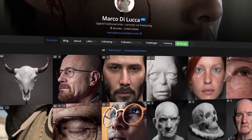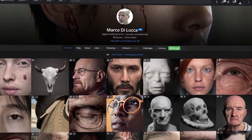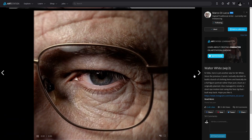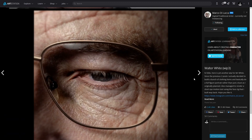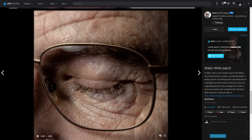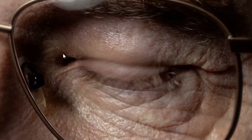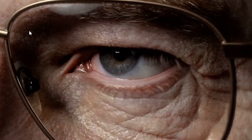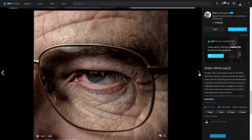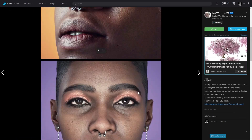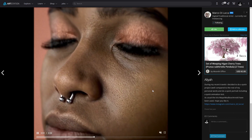Creating realistic human faces in 3D or any other form requires a good understanding of how the human face is structured. You need to understand the direction of the wrinkles, in which part of the face you should add the barely noticeable hair, and what you should change on the face to achieve the different age group, gender, etc.